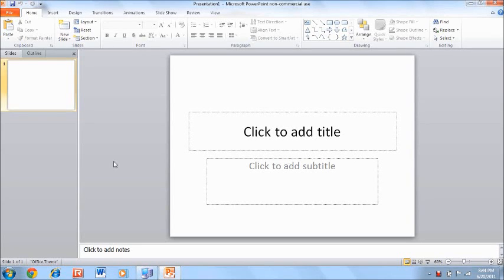Hey guys, today I'm going to be teaching you how you can make your own video thumbnails. A lot of YouTubers actually upload custom video thumbnails that are made by themselves — they're custom designed and not part of the video. That's because they're YouTube partners. If you're a YouTube partner, you can make your own thumbnail and upload it so the video thumbnail is whatever you want. I'm going to teach you how to make that thumbnail right now.